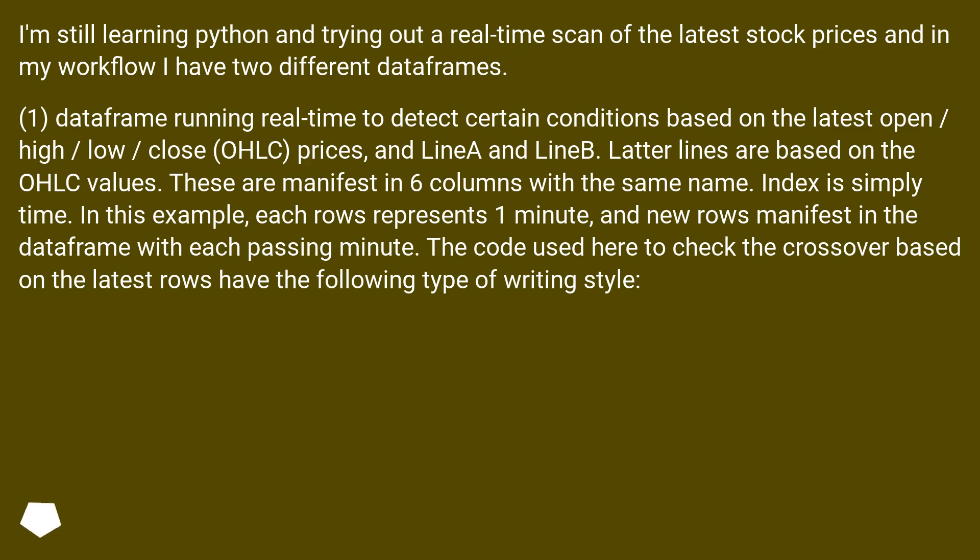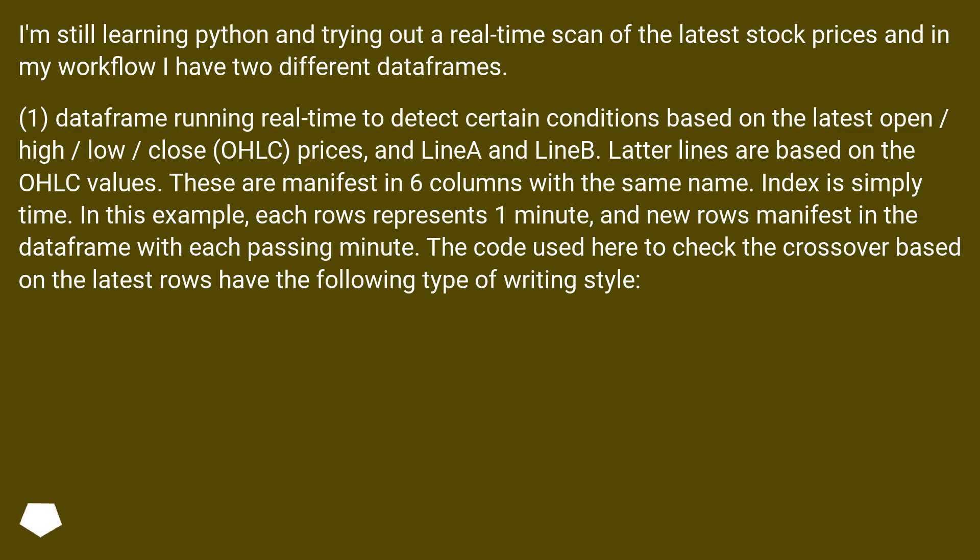These are manifest in six columns with the same name. Index is simply time. In this example, each row represents one minute, and new rows manifest in the DataFrame with each passing minute. The code used here to check the crossover based on the latest rows have the following type of writing style.